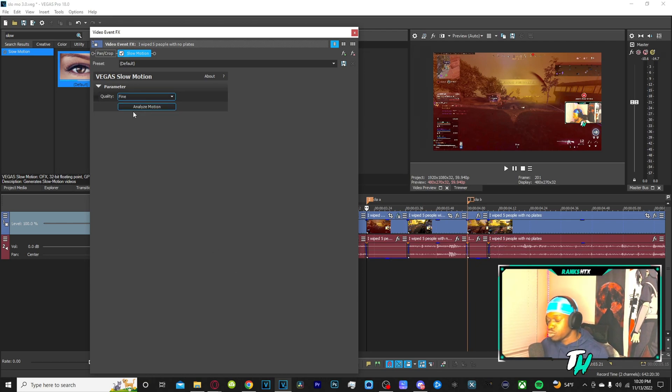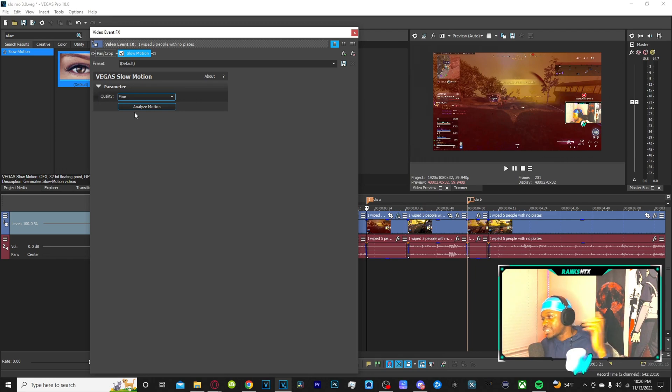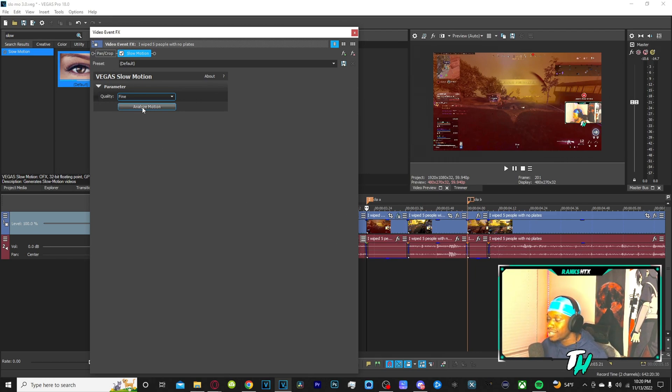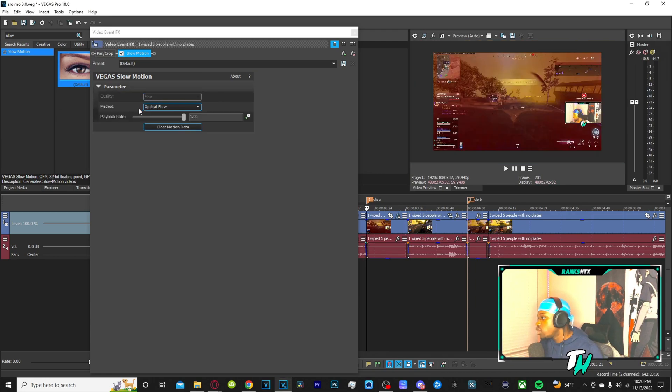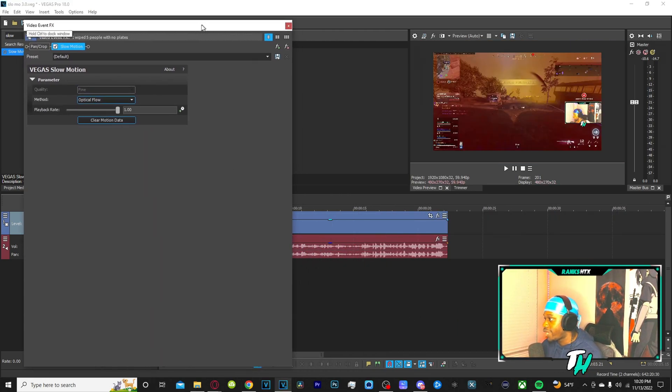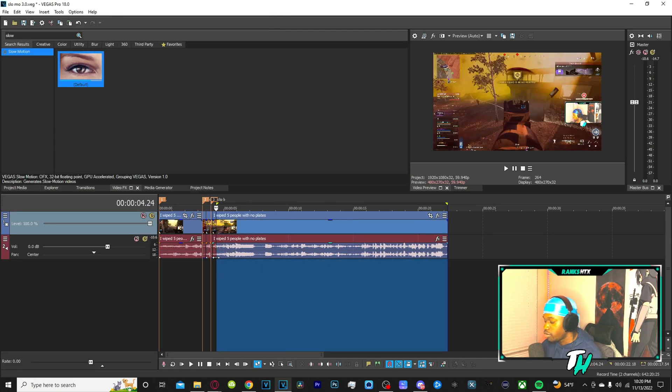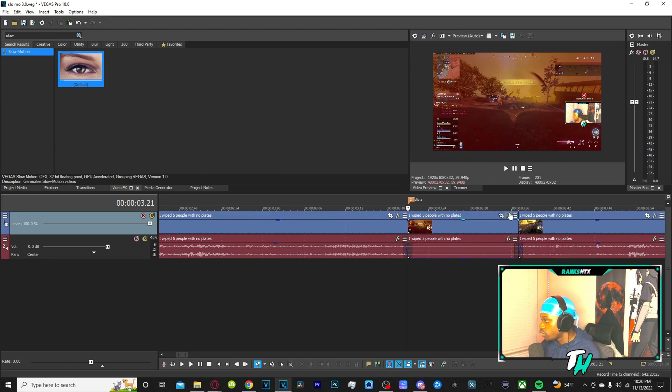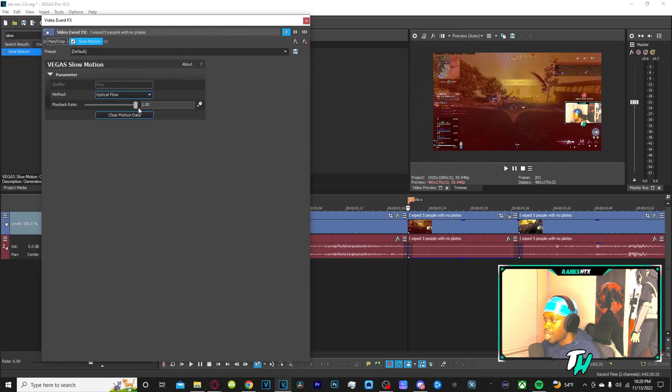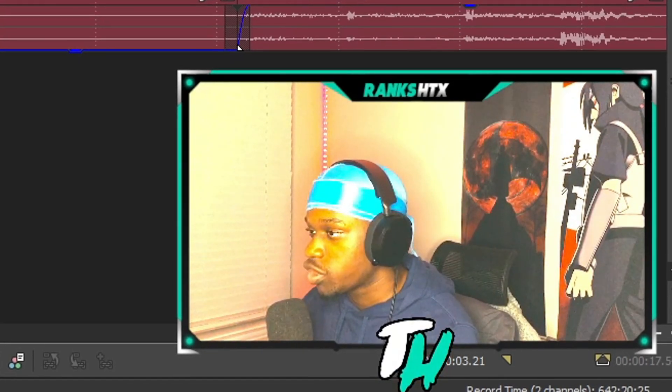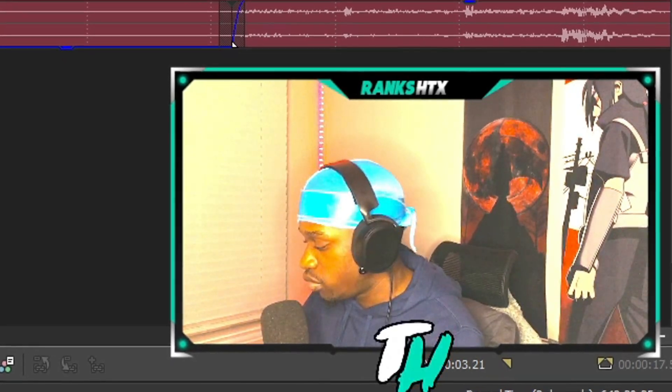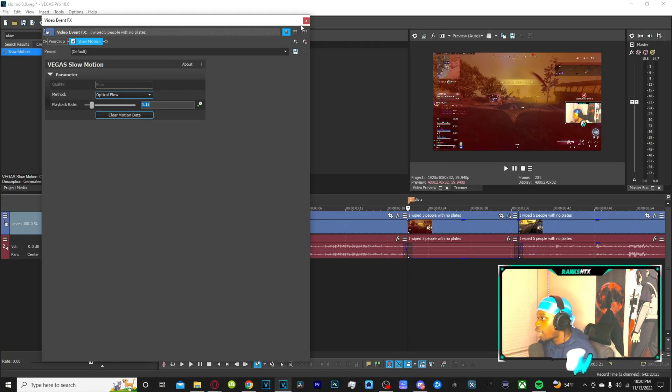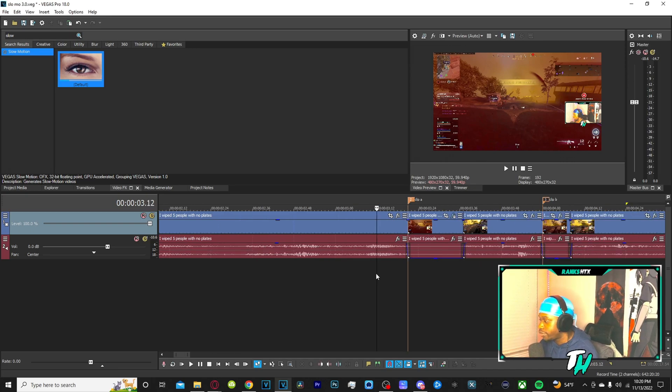We want the top quality so what we're going to do is drag it to the clip we want slowed down and click analyze motion. Analyzing motion is simply rendering through the video and prepping it for the effect. Obviously you want to have a small segment because if you do it on a giant clip it'll take a year to do that. You want to keep it on optical flow, it gives you the best results. You want to just decrease the playback rate. What I like doing is 0.15, but the thing is if I press play